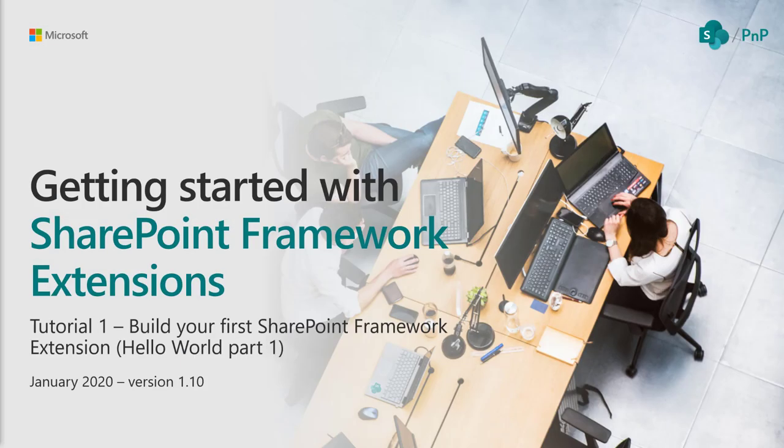Welcome to this getting started with SharePoint Framework Extensions tutorial series. This is tutorial one: build your first SharePoint Framework extension, also known as Hello World part one. We'll start from scratch and create our very first SharePoint Framework extension designed to extend or modify the modern SharePoint experiences.